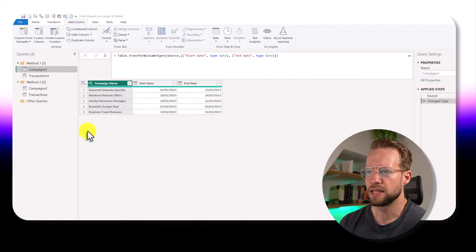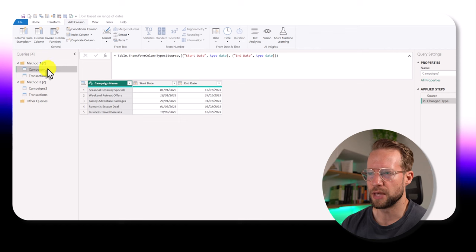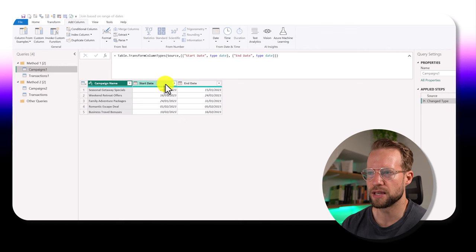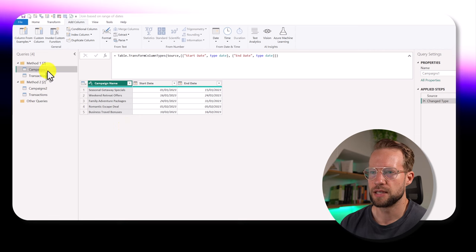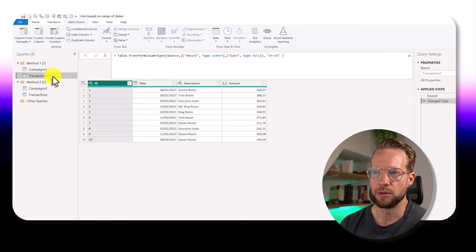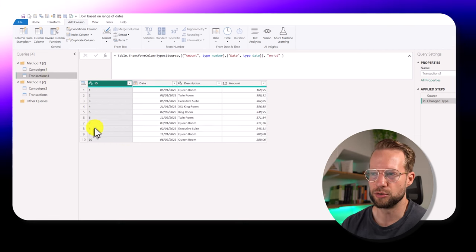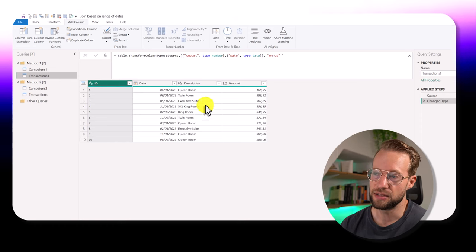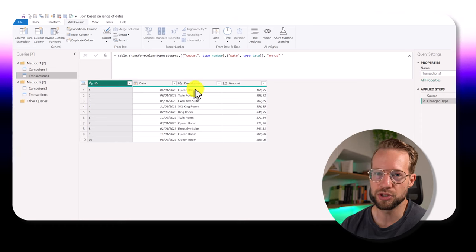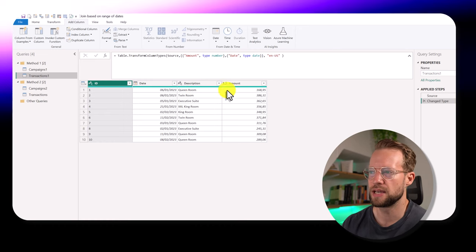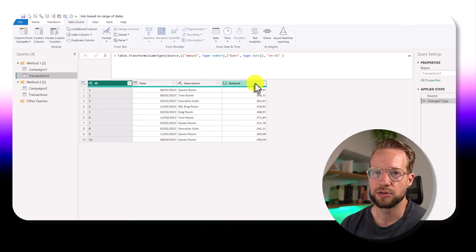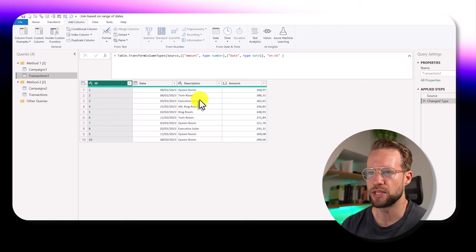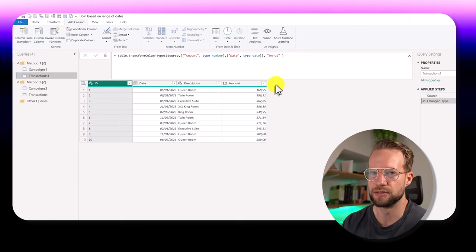So here on the screen, you can see an example table with campaigns. It has a campaign name, a campaign start date, and a campaign end date. Now there's also a transactions table. The transaction table has a unique ID, it has a date, a description of what room was sold because this was a hotel business, and an amount.